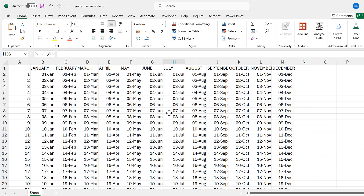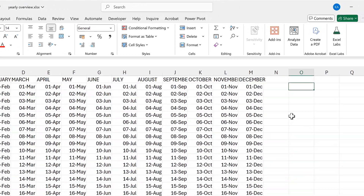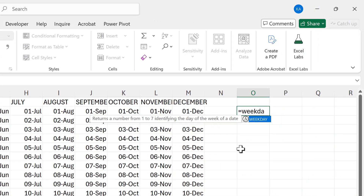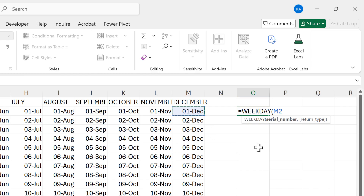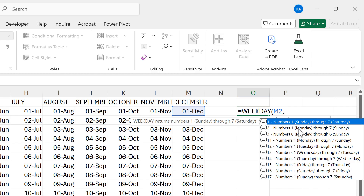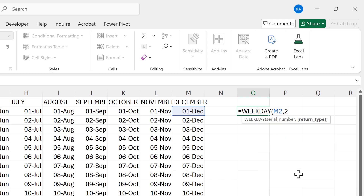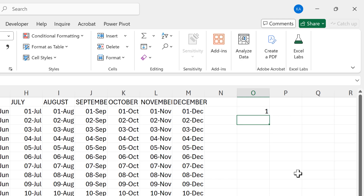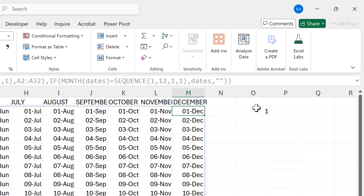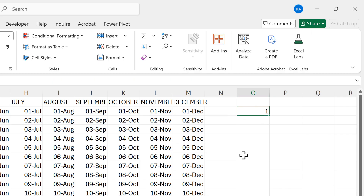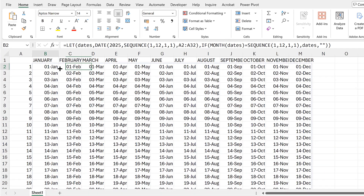The next thing I want to do is differentiate between weekdays and weekends, using a WEEKDAY formula. I select a date, then decide on the return type — I want numbers going from 1 for Monday through to 7 for Sunday, which means I need return type 2. This tells me the 1st of December is a Monday. Now I'll delete that test.